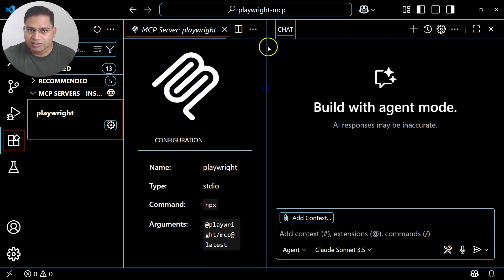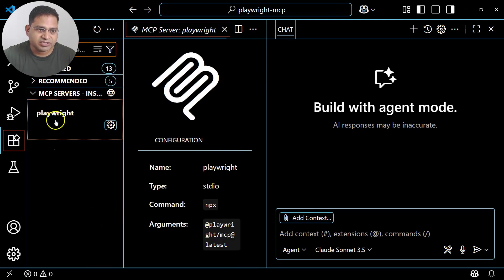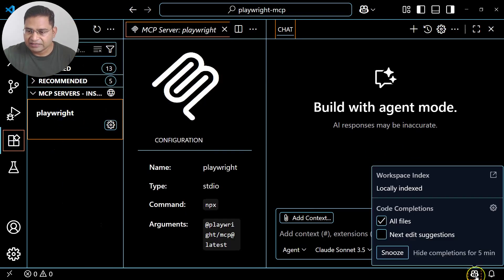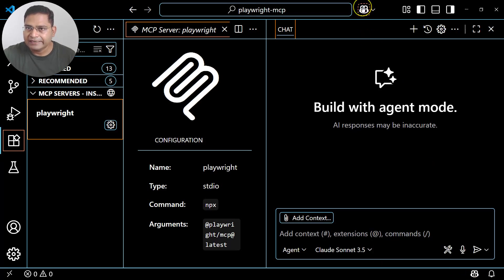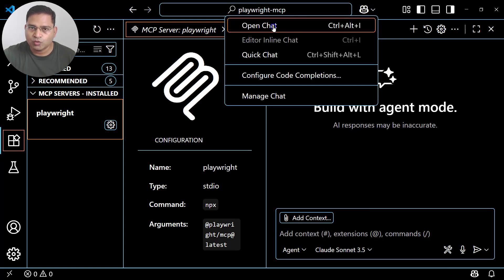In the extensions you will have Playwright, and on the right-hand side at the bottom you will see the GitHub Copilot logo, and at the top as well. If you click on the arrow at the top you will see the 'Open Chat' section available, and this will open the chat window.